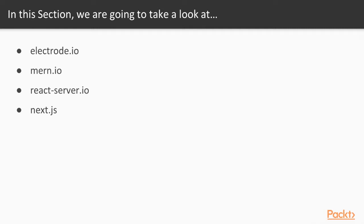We'll be looking at Electrode, Myrn, ReactServer, and Next.js. For each of these platforms, we'll describe what it offers, when you would use it, and walk through a live coding example using the platforms or libraries in each video.